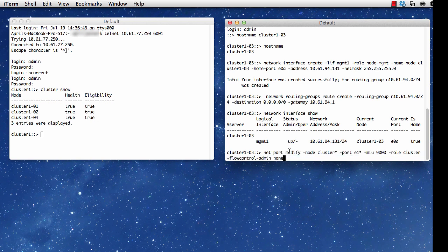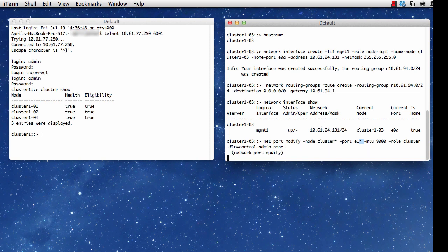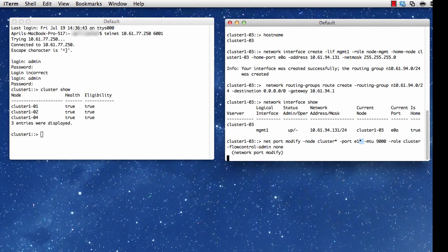I'm going to issue net port modify -role cluster, and I'm using the asterisk or wildcard to say on this system, all ports starting with E1, and I'm setting the MTU to 9000, which I always use for my cluster ports. I go ahead and do that, and I modify that port.